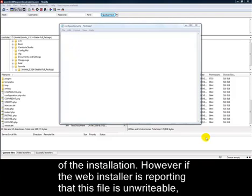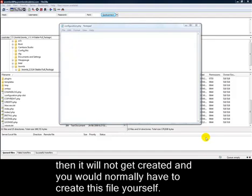However, if the web installer is reporting that this file is unwritable, then it will not get created, and you'd normally have to create this file yourself.